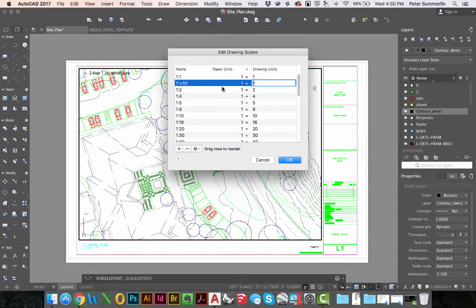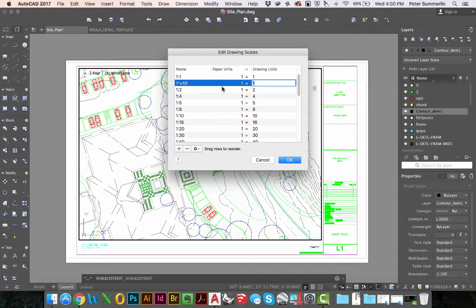I won't simply type 10 because that would mean 1 inch equals 10 inches. I'll have to convert the second drawing unit to where the units are the same here. So we're going to do 1 inch equals 120 inches, which in this case is 10 feet.